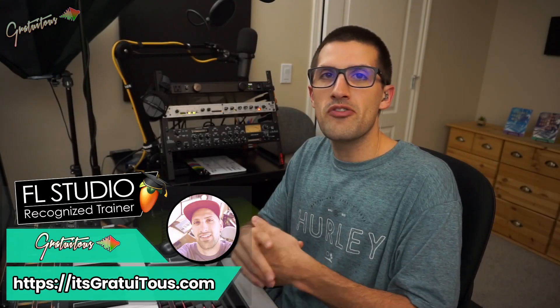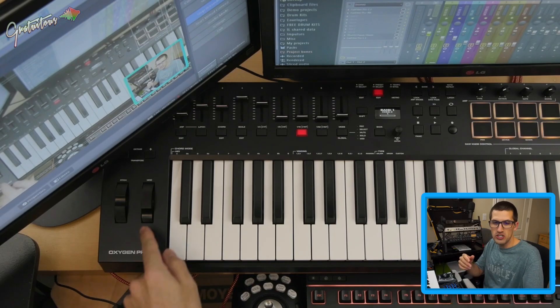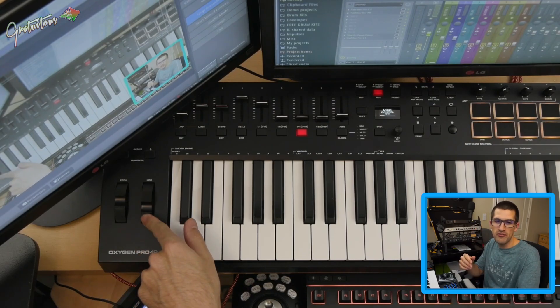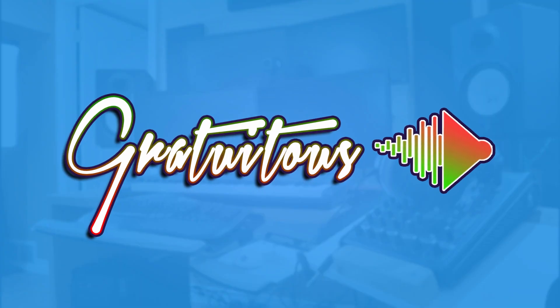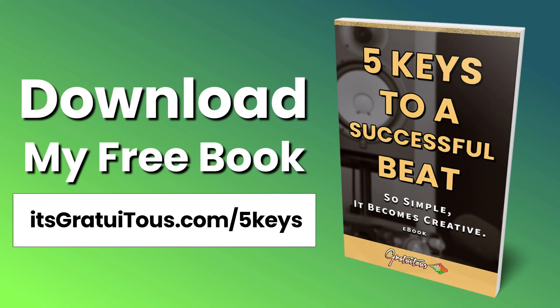All right, hey everyone, Gratuitis here from itsgratuitis.com. In this FL Studio tutorial, I will be teaching you how to set up the mod wheel in FL Studio. Before getting into the video, if you guys would like to learn FL Studio, check out my free book called Five Keys to a Successful Beat. So simple it becomes creative. Get it by going to itsgratuitis.com forward slash five keys.